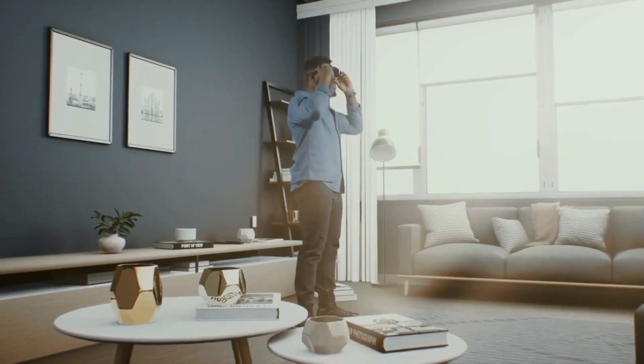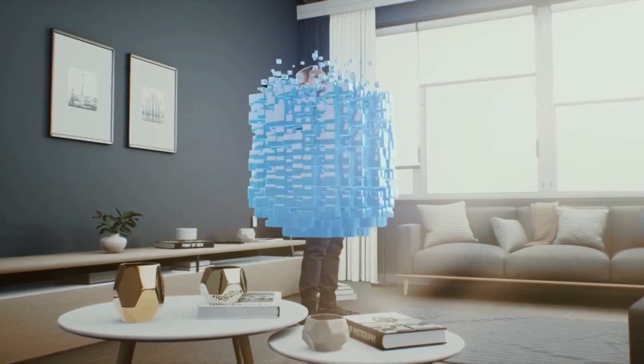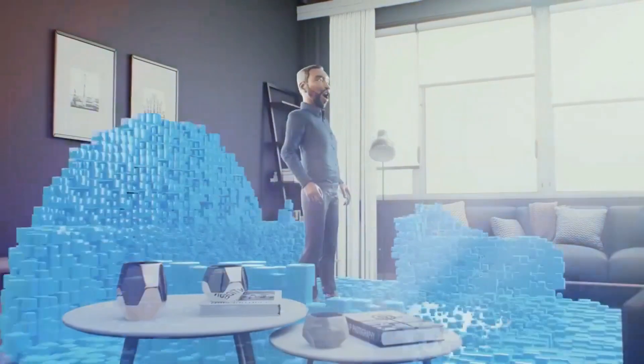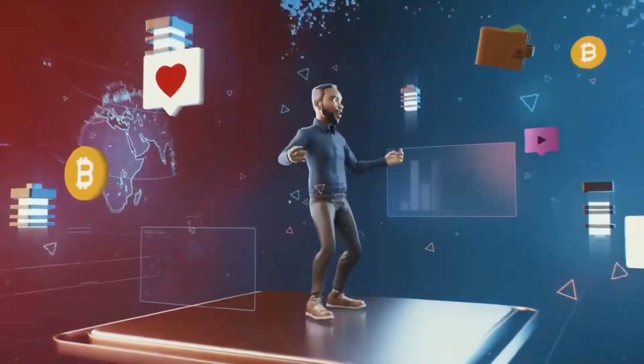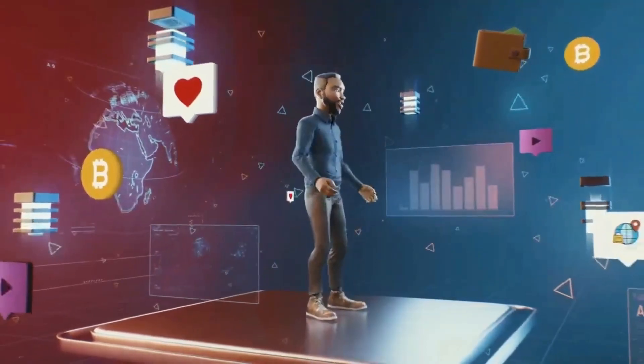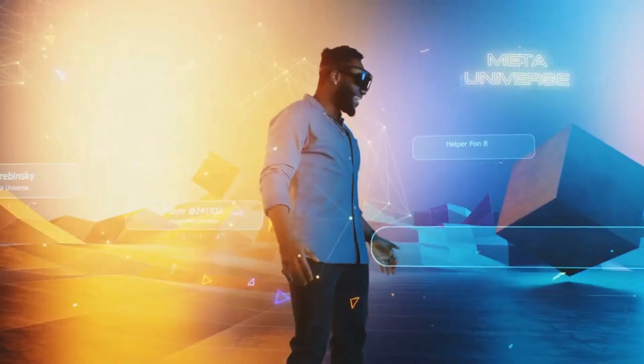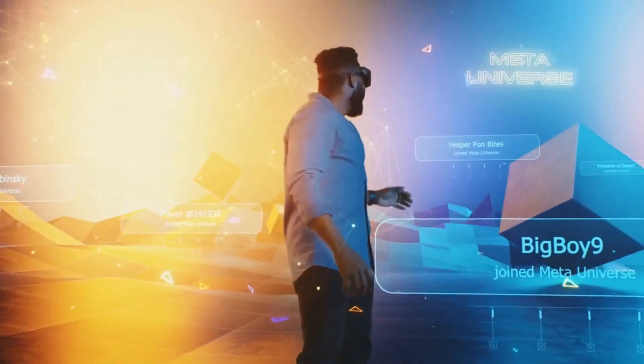Imagine a world where your wildest design dreams come to life at the blink of an eye, where imagination meets technology, and where the boundaries of creativity are shattered.